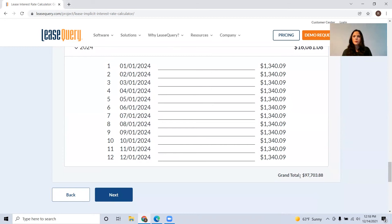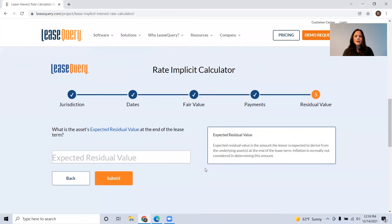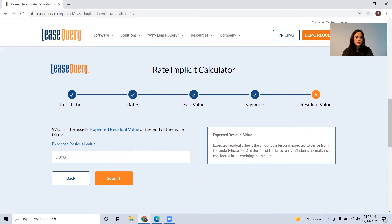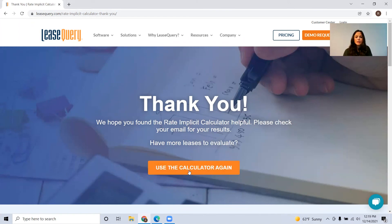Now we need to go ahead and move forward by clicking next. It's going to ask us for the expected residual value — again, this might not be available for the lessee. What this value represents is: for the lessor, when they get the asset back at the end of the lease, what's it going to be worth? We'll put in the expected residual value — let's say we expect this asset at the end of our lease term to be worth $50,000 — and click submit. You're going to see a thank you screen, and you have the option to use this calculator again.